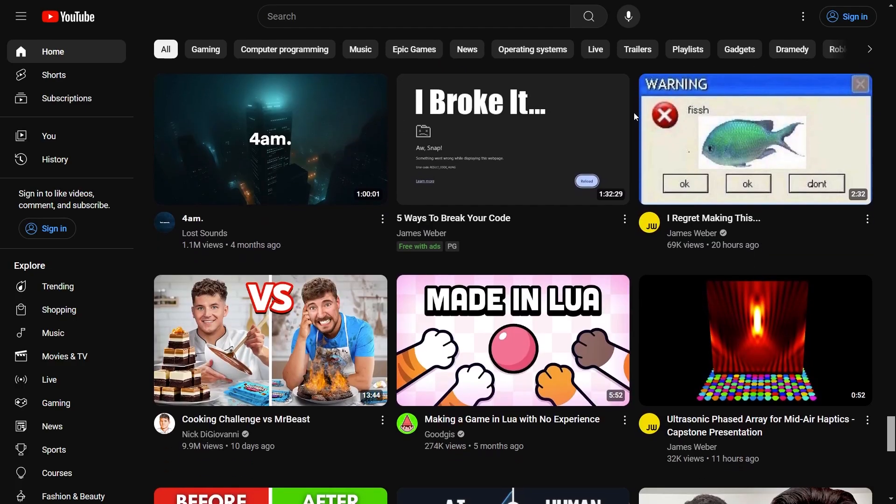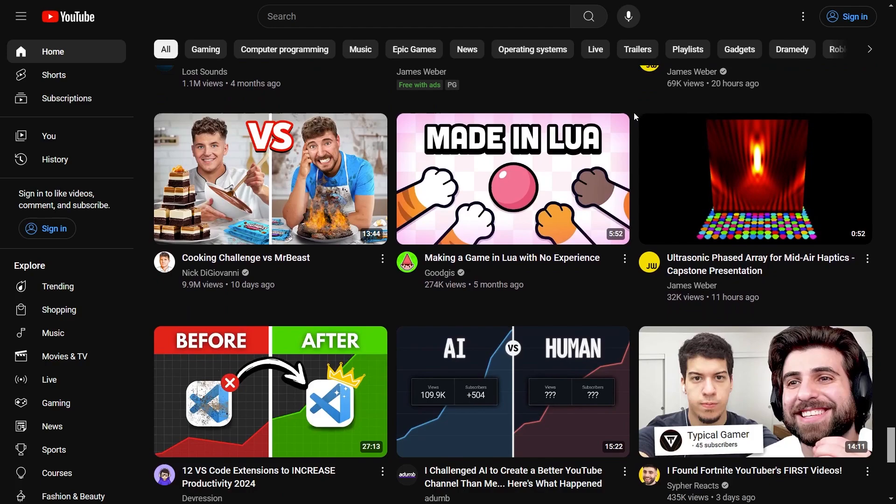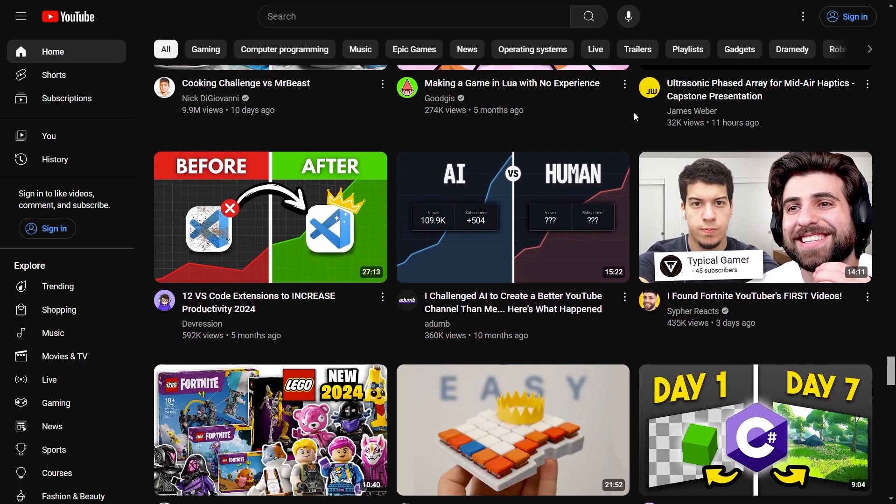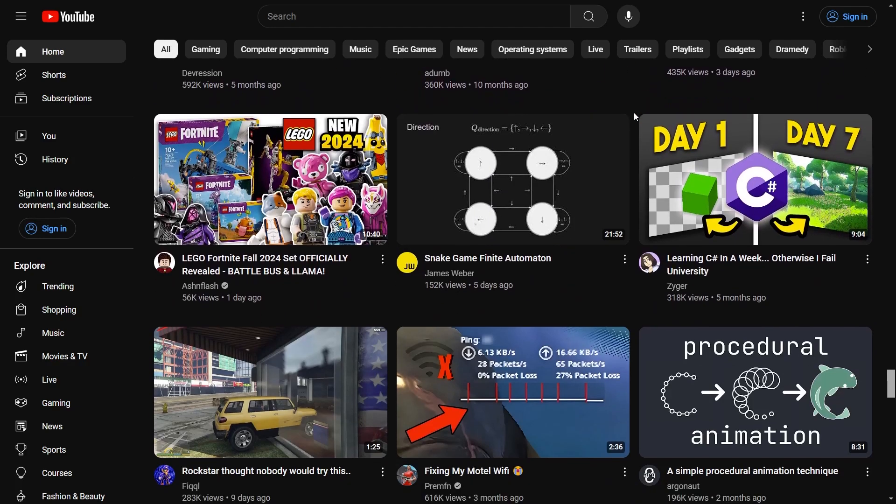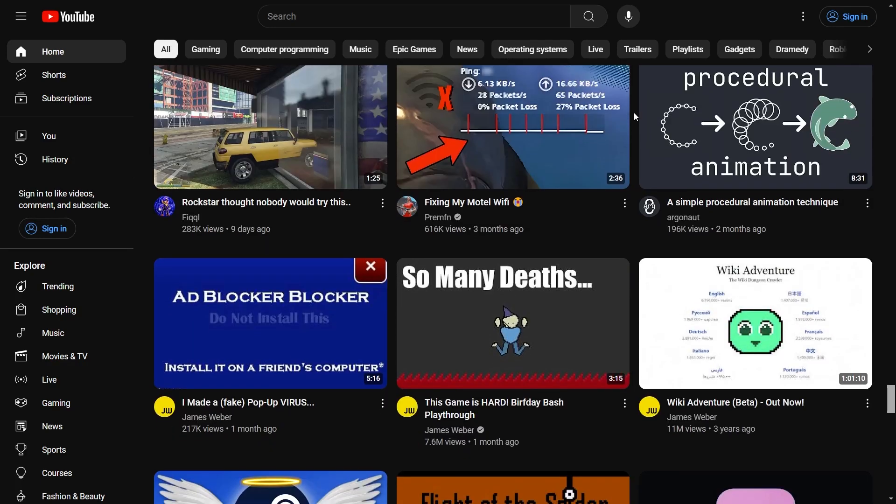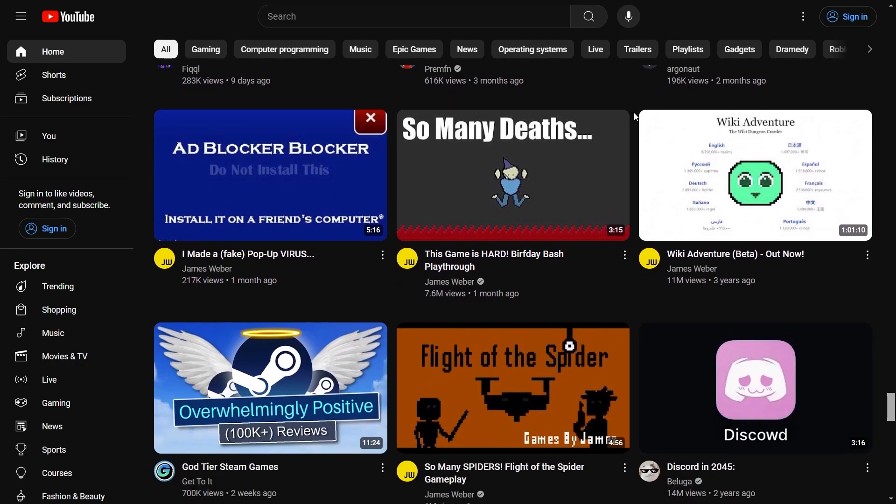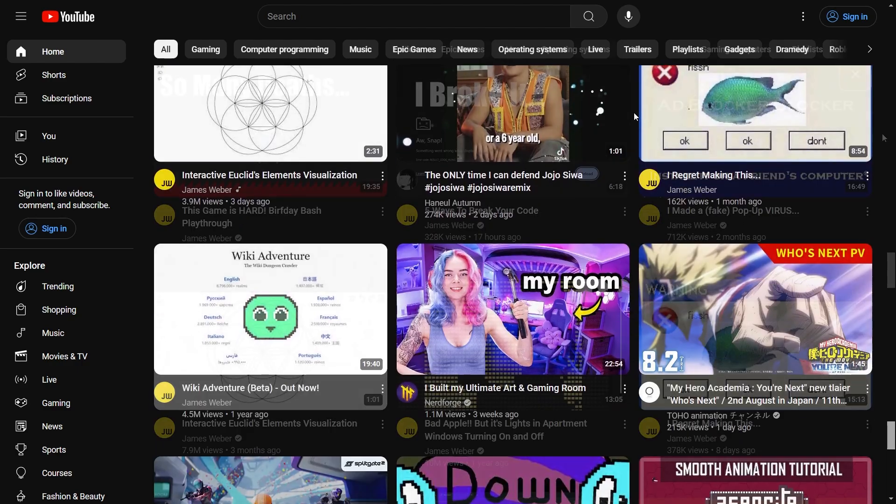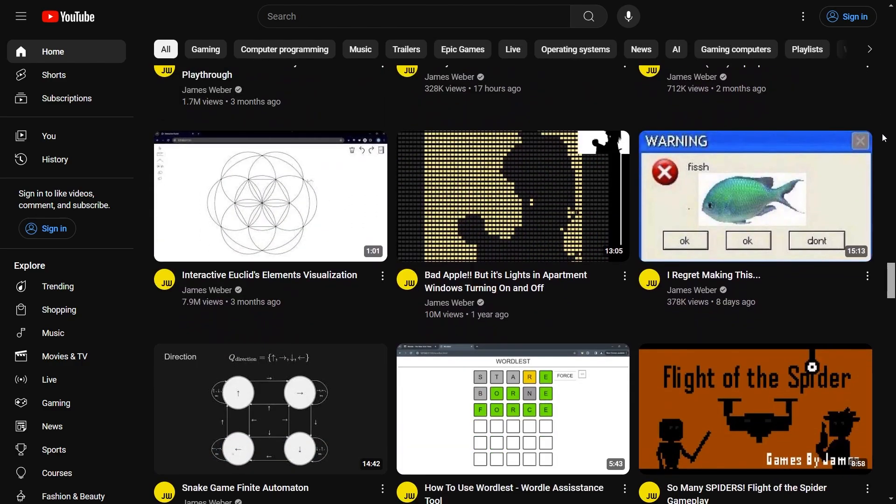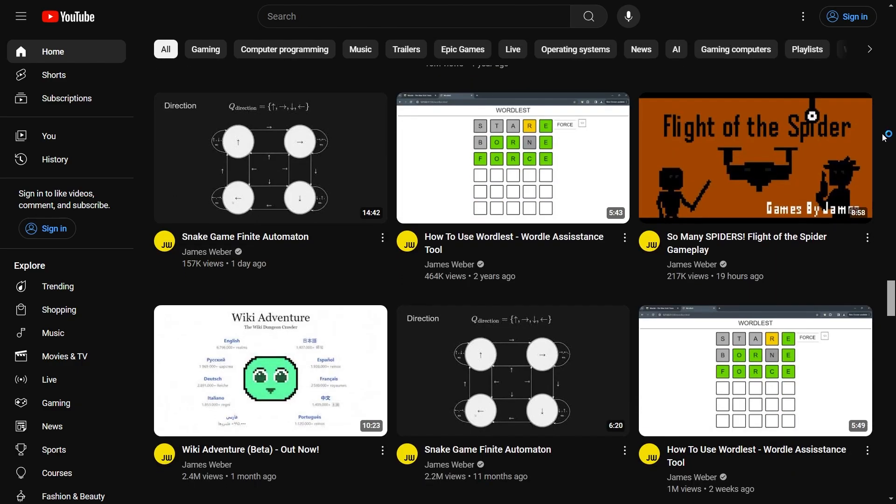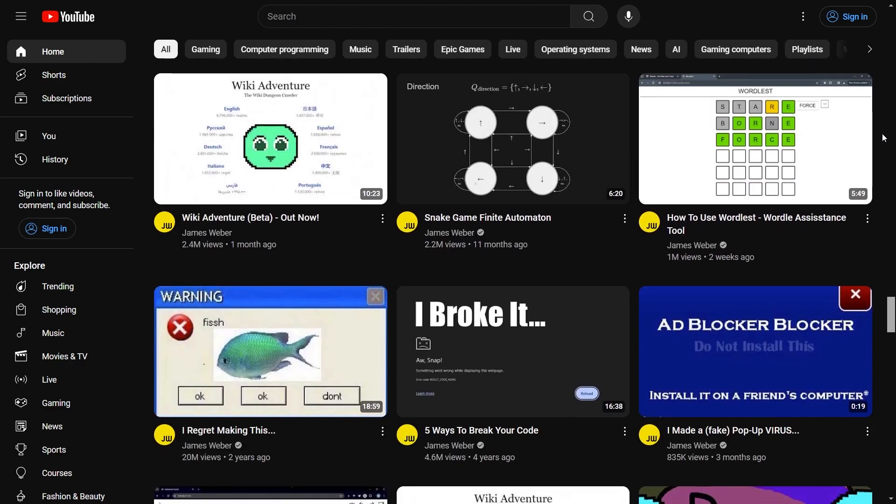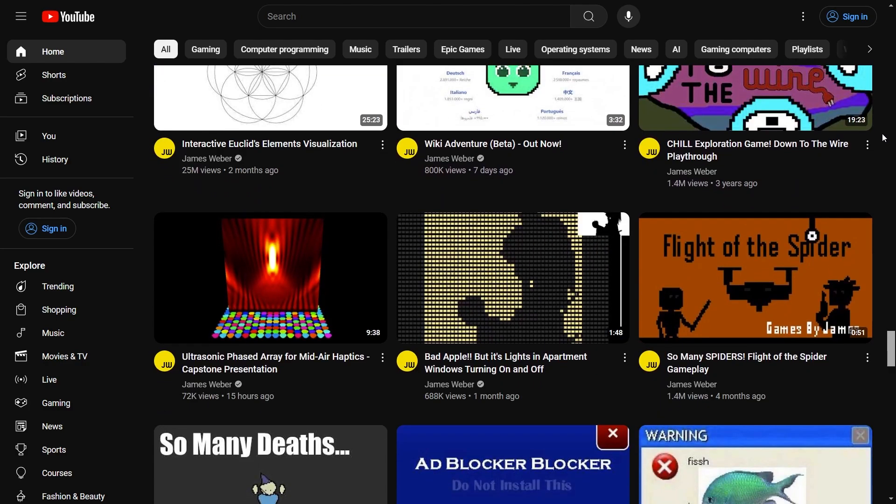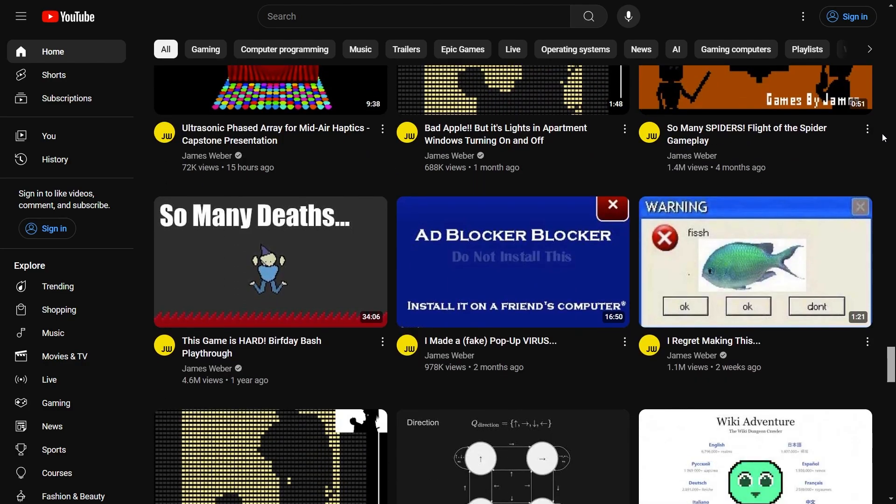After a potential subscriber installs the extension, 25% of the recommended videos are switched to one of mine. If they still don't watch my videos, that percentage goes up. After a day without clicking on one of my videos, 100% of the recommended content is mine.